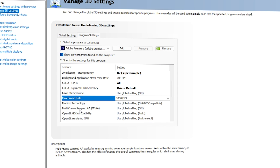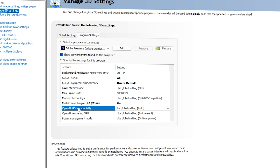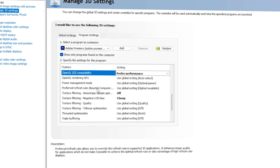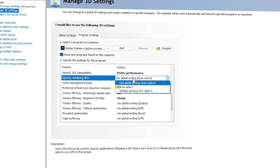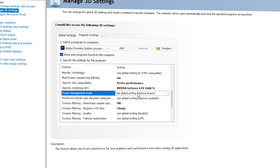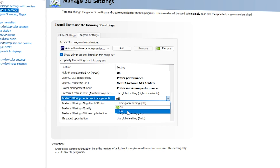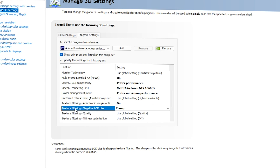You can ignore Monitor Technology. For Multi-Frame Sampled AA (MFAA), go with On. For OpenGL GDI Compatibility, this is very important — select Prefer Performance. For OpenGL Rendering GPU, also very important — select your graphics card. For Power Management Mode, click Prefer Maximum Performance.